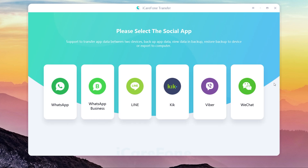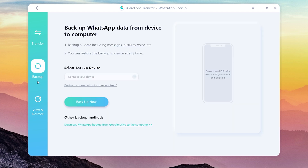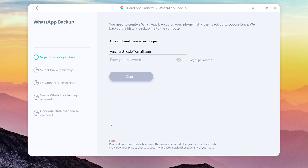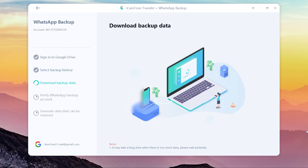Then choose WhatsApp and click the Backup function. Select Download WhatsApp Backup from Google Drive. Now enter your Gmail account and password — the same account used for the WhatsApp Google Drive backup. We value your privacy and data security and won't upload or save any of your data. Once finished, you will see all the WhatsApp backups — choose the latest one. Click Continue and it will start downloading your backup data.